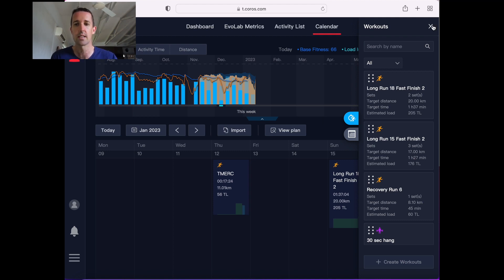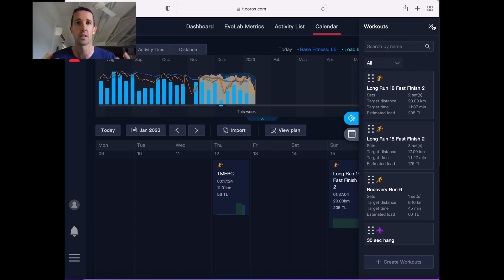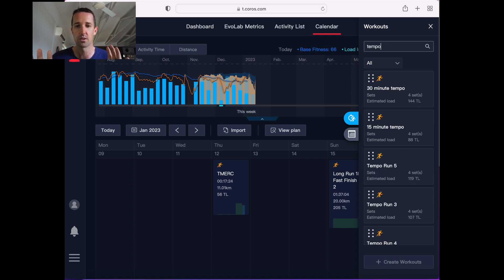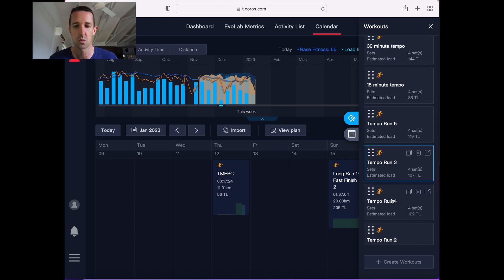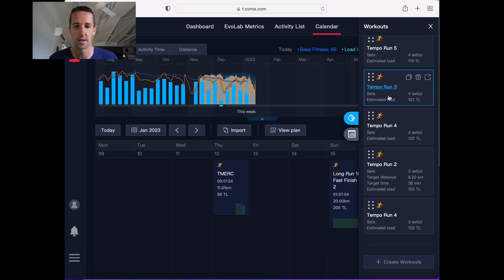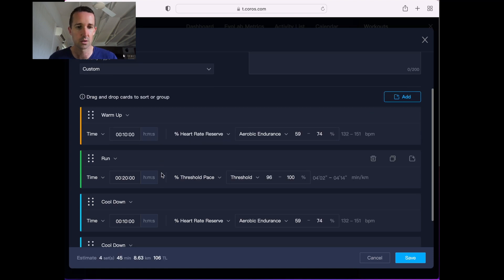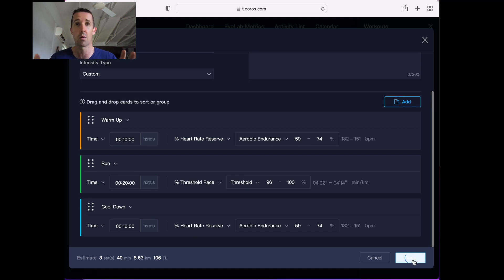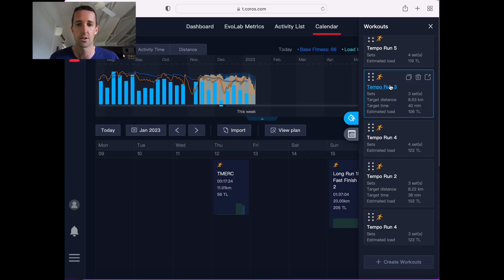My next workout is the Tuesday threshold runs, just a sustained interval at threshold pace at around that 4:10 per k pace. The whole point of this plan is building speed endurance, so I'm going to spend as much time within those 80-20 boundaries at that threshold pace. They're labeled tempo runs because that's the way they're labeled within the 80-20. The one that I'm looking at is tempo run 3. It's 10 minutes warm up, 20 minutes at my threshold pace, 10 minutes cool down.